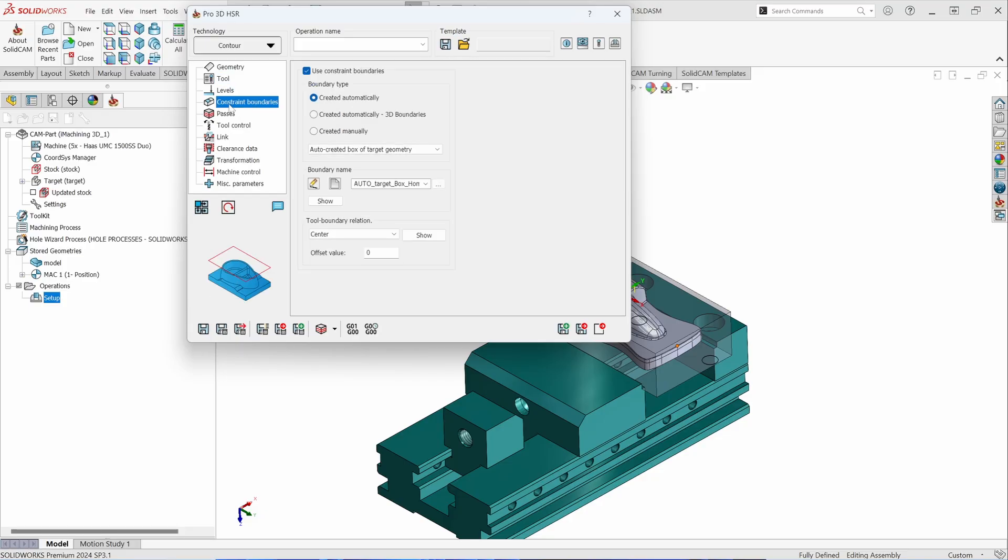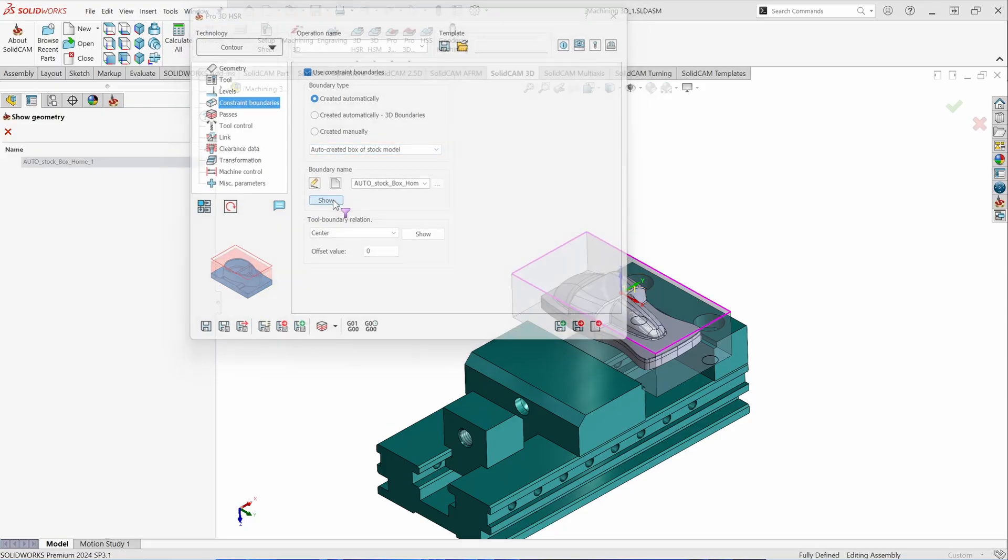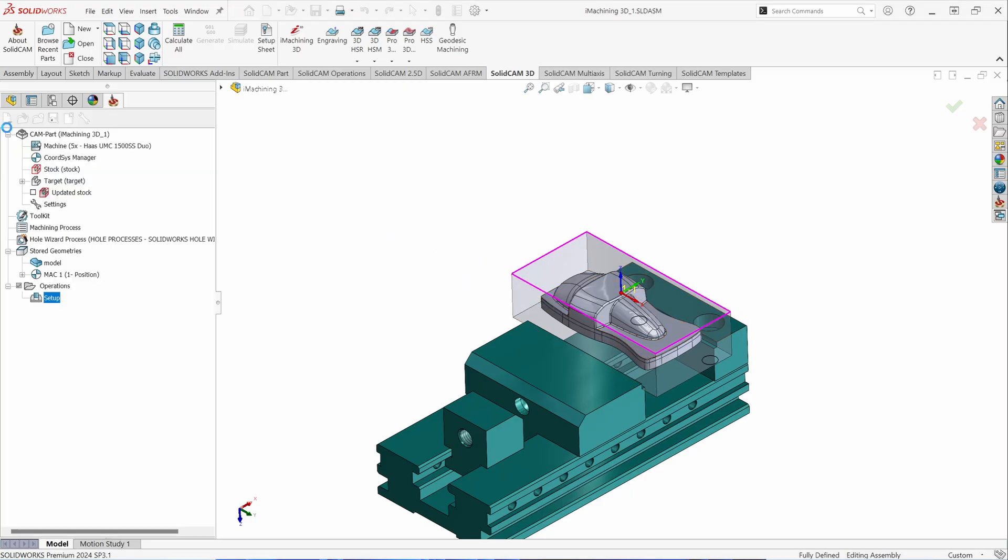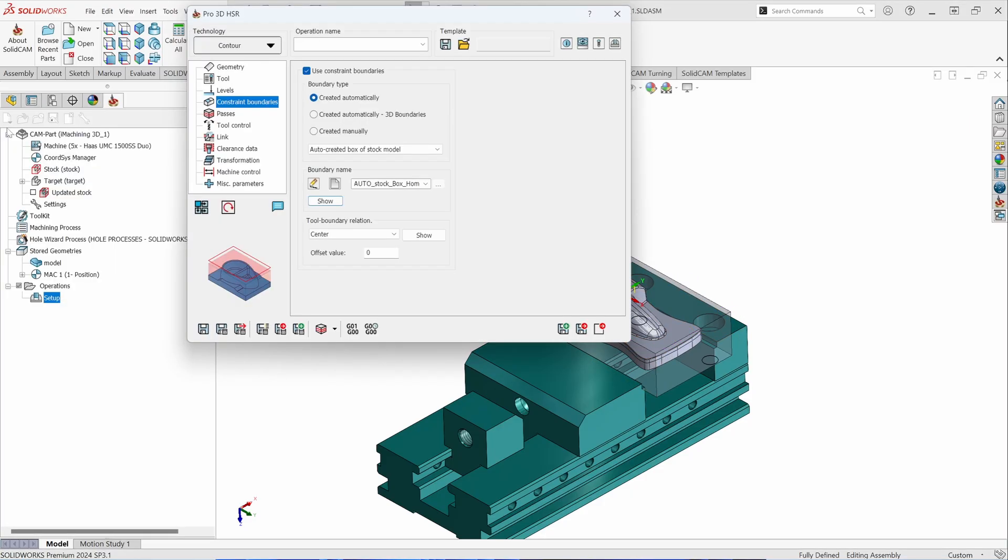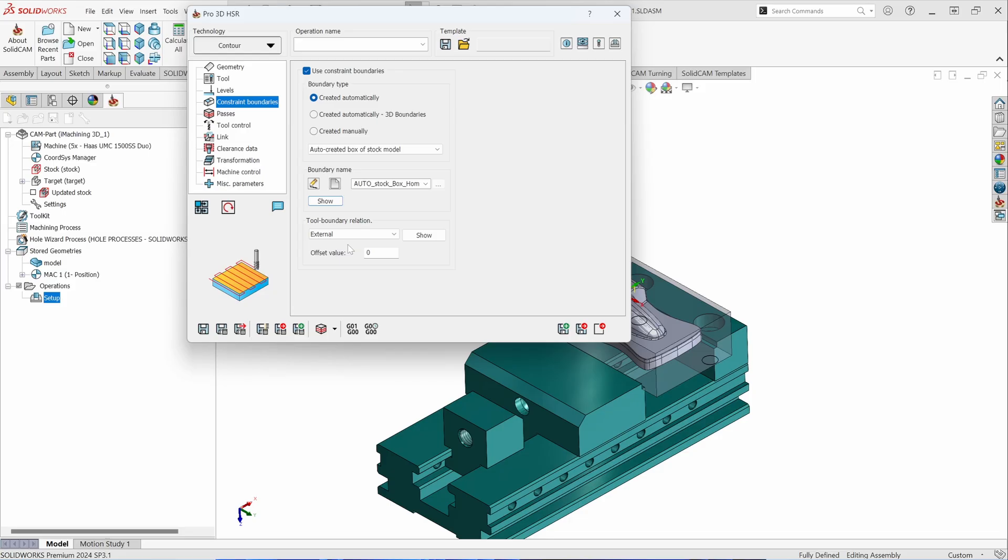Constraint boundaries are going to work the same as what you've seen in previous toolpaths. In this case, I want the toolpath to be constrained to the stock at hand. So I'm going to tell it that I want it to auto-create based on the stock model. If I want to see what that looks like, it's going to project the stock model to the plane and contain the tool within those areas. As the tool relationship is concerned, can it bring the center of the tool up to the center of that boundary? Does it have to keep the tool internal to that boundary? Or can it allow the tool to pass outside that boundary? And then you can give it an additional offset value as well.